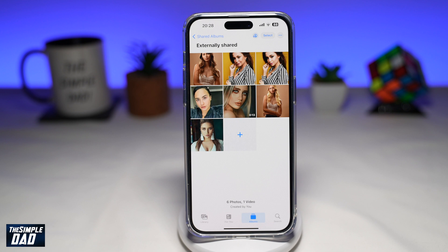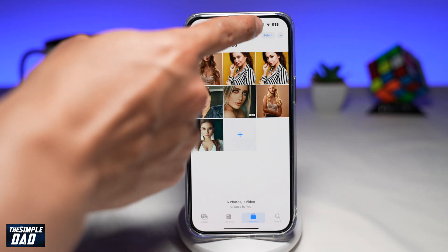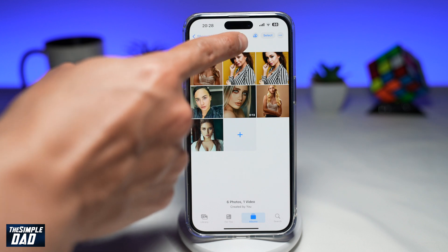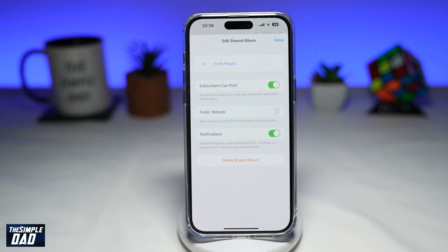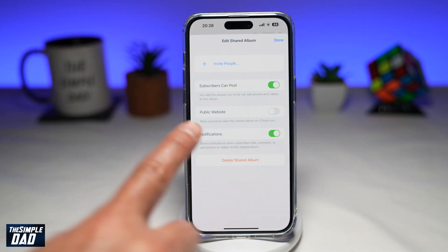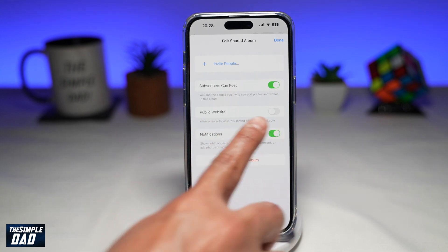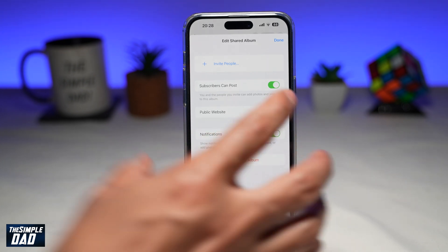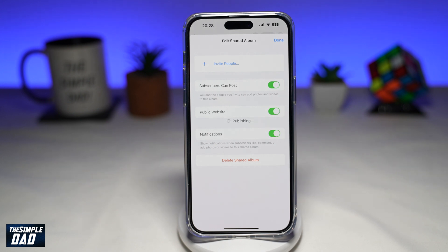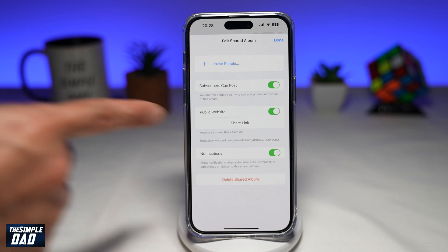Now to share this album to non-Apple users, you want to go ahead and tap on this profile icon with a plus sign, which is just next to Select. This is where you can edit the shared album properties. On the screen, you're looking for Public Website — you want to go ahead and enable this. Once you do this, it will now publish the shared album and will give you a link.